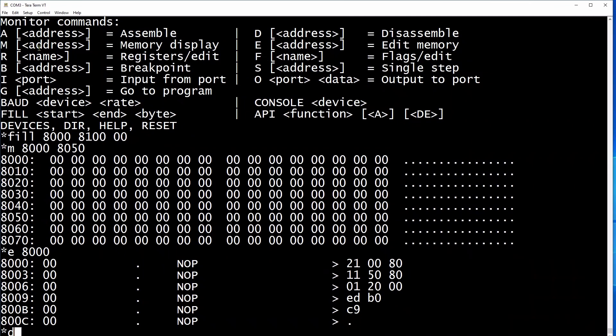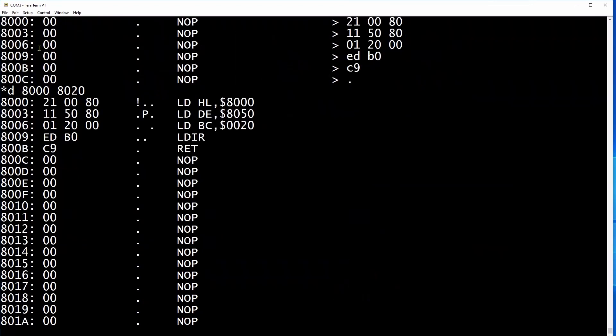The Z80 system is 8 bit, but its registers can be used in pairs to give the effect of a 16 bit register to allow it to address memory locations. Here we are loading the HL register pair with 8000 hex, which is where we want to start.